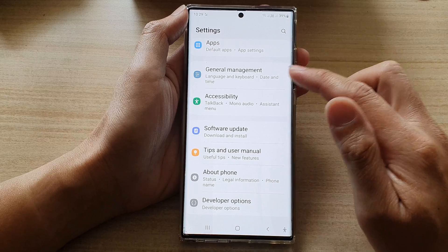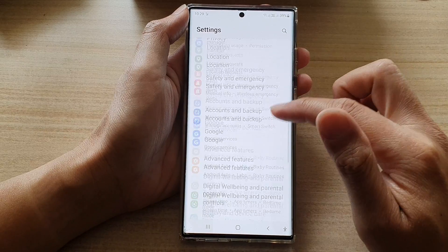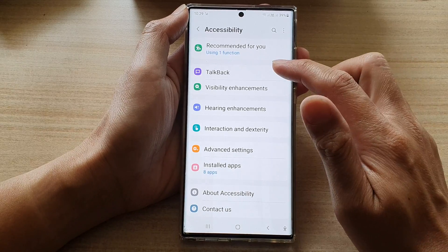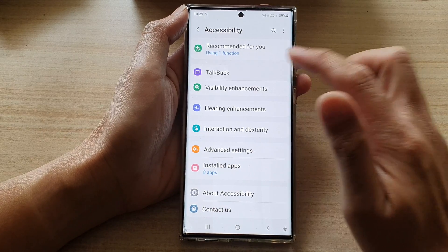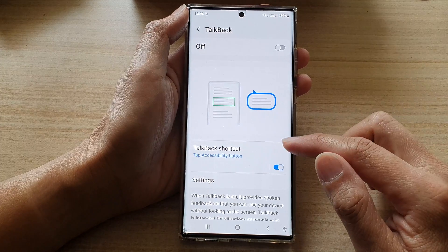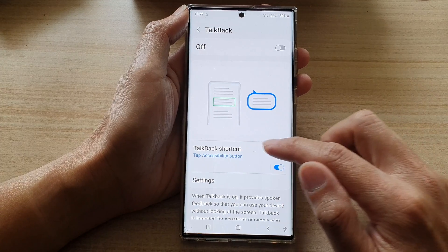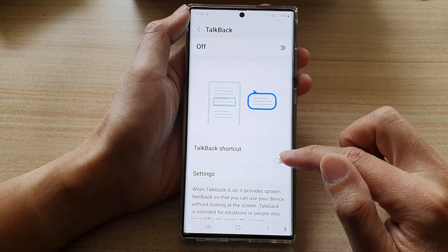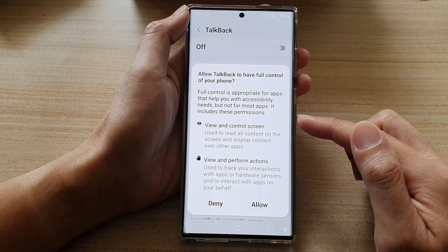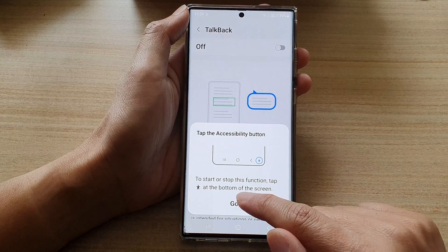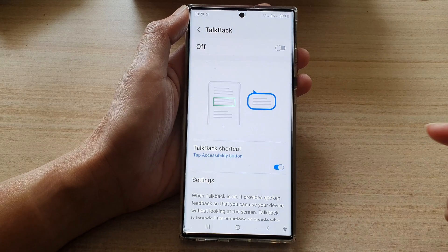Go down and tap on Accessibility, then tap on TalkBack. Next, go down and tap on the TalkBack shortcut to turn it on or off. To turn it on, you need to tap on the Allow button, then tap on Got it.